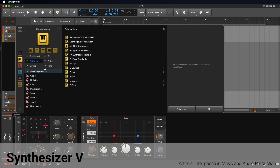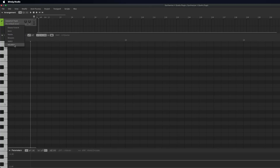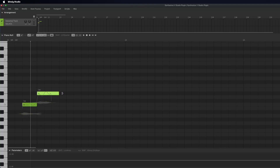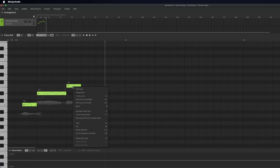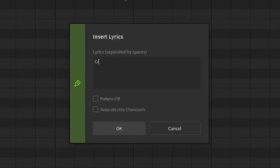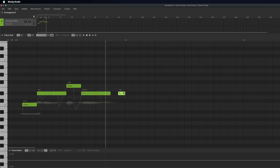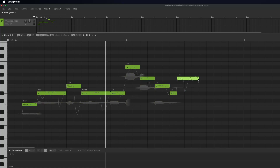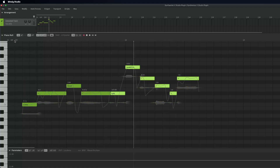To create vocals with Synthesizer V, start by selecting Synthesizer V in your DAW. Once the plugin is loaded, select your desired vocalist within the plugin. Next, input notes using the mouse in the piano roll. Then right-click on these notes to access the Insert Lyrics function. Alternatively, you can use the keyboard shortcut Command plus L. Enter your desired lyrics into the text box. For any word with multiple syllables, it is recommended to add a plus sign after the word to assign each additional syllable to the subsequent notes.